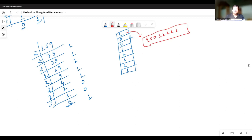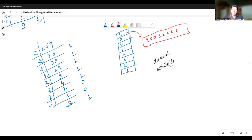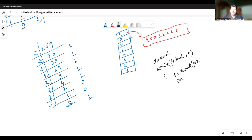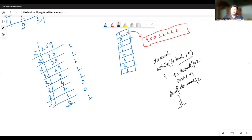So the process is very simple. Writing a simple algorithm: given a decimal number d, while d is greater than zero, find remainder r equals d modulus 2, push this remainder on the stack, then divide: d equals d divided by 2. When the number becomes zero, pop the elements one by one and print.